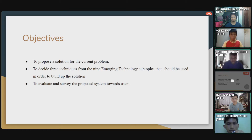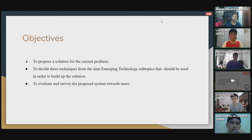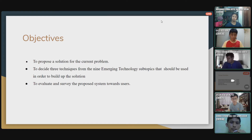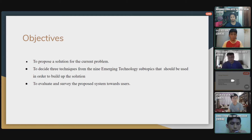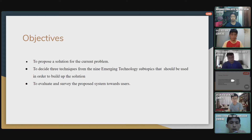The second objective is to decide on three techniques from the nine imaging technology sub-topics that should be used in order to build the solution — selecting the best three techniques from sub-topics such as big data, IoT, and others. The third objective is to evaluate the proposed system by conducting a survey with parking users in a mall.